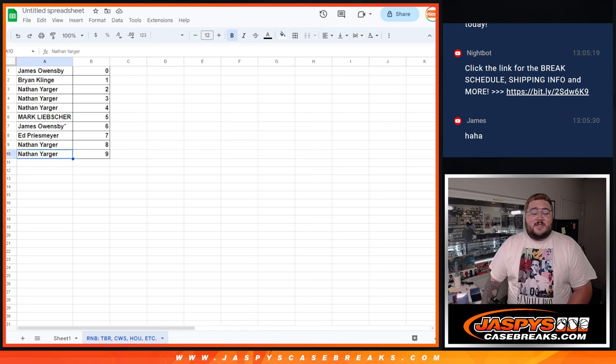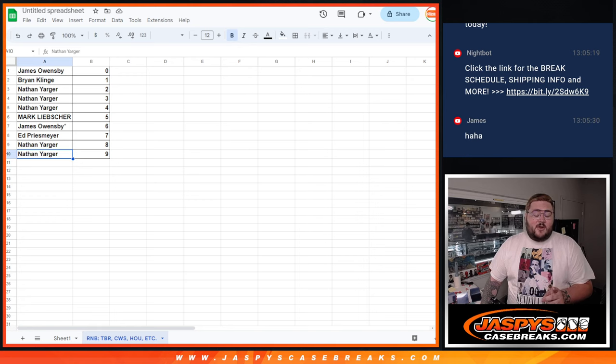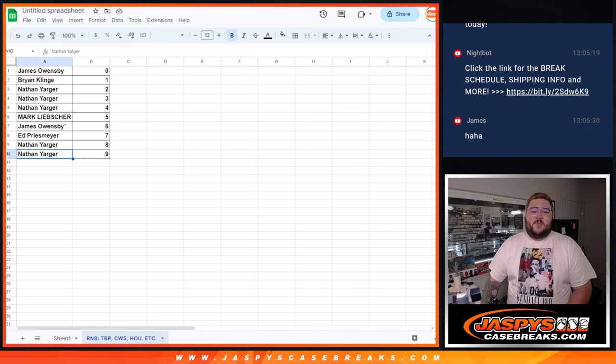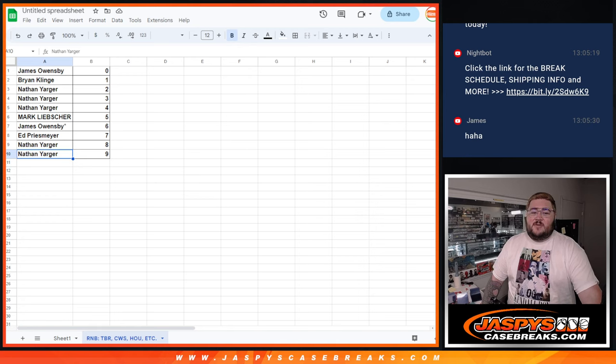All right. There it is. That's the R&B for our eight teams. When we come back, our next video, going to be that full case, four boxes of 2022 National Treasures Baseball. Thanks again, y'all.